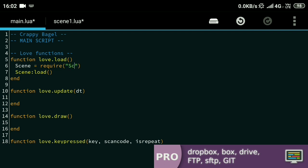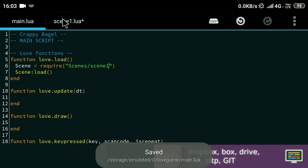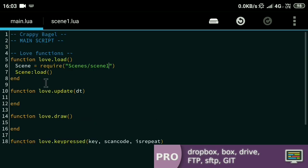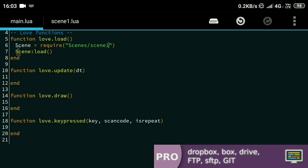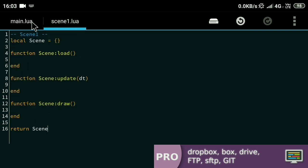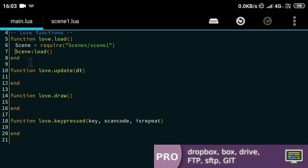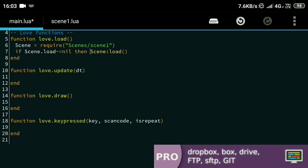I'll call this scene one file stored inside of the scenes folder and give the name of the file, which is 'scene1'. Make sure not to omit the .lua extension here. Now there might be instances where the load function is not defined in the scene, and if you try to run it then it will throw an error. To prevent that, I'll put in a condition to check if the scene object has that function defined by checking if scene.load is not nil.